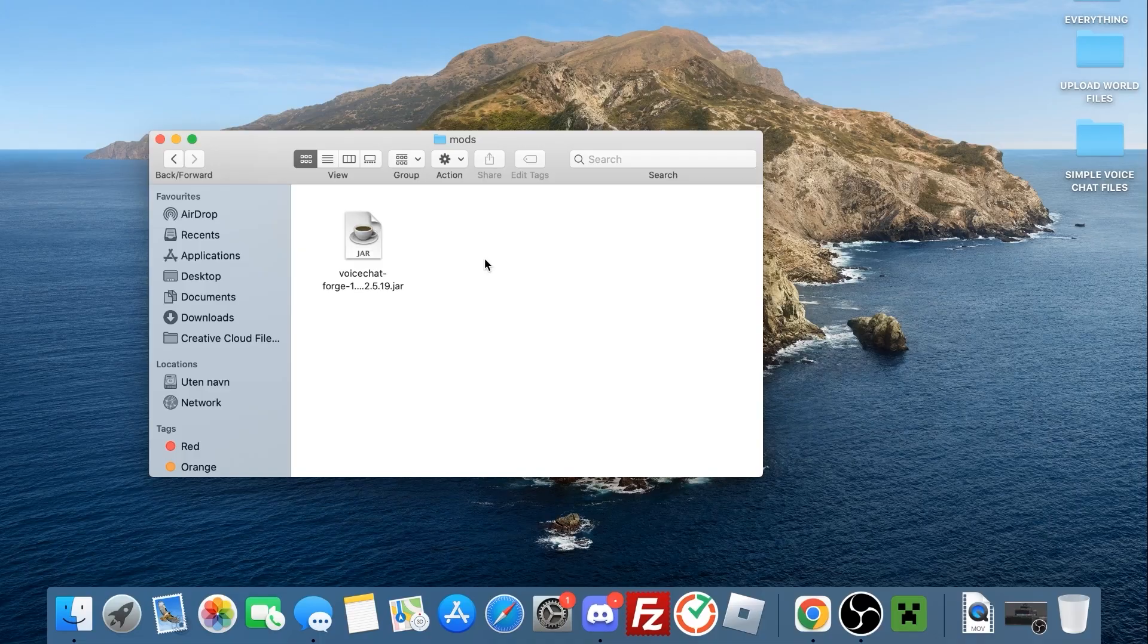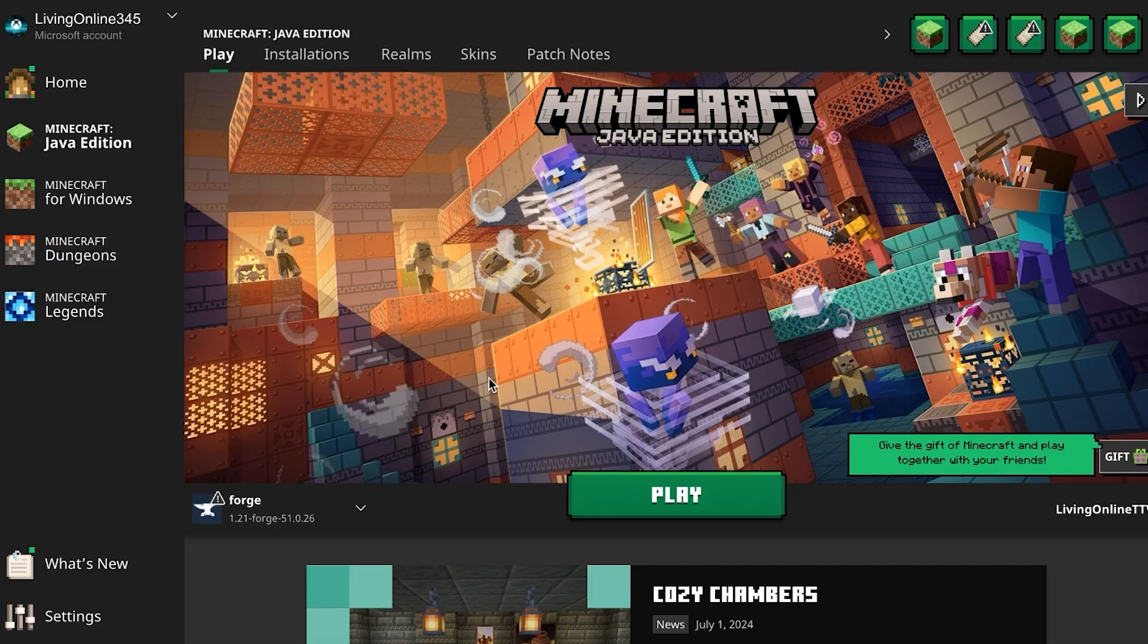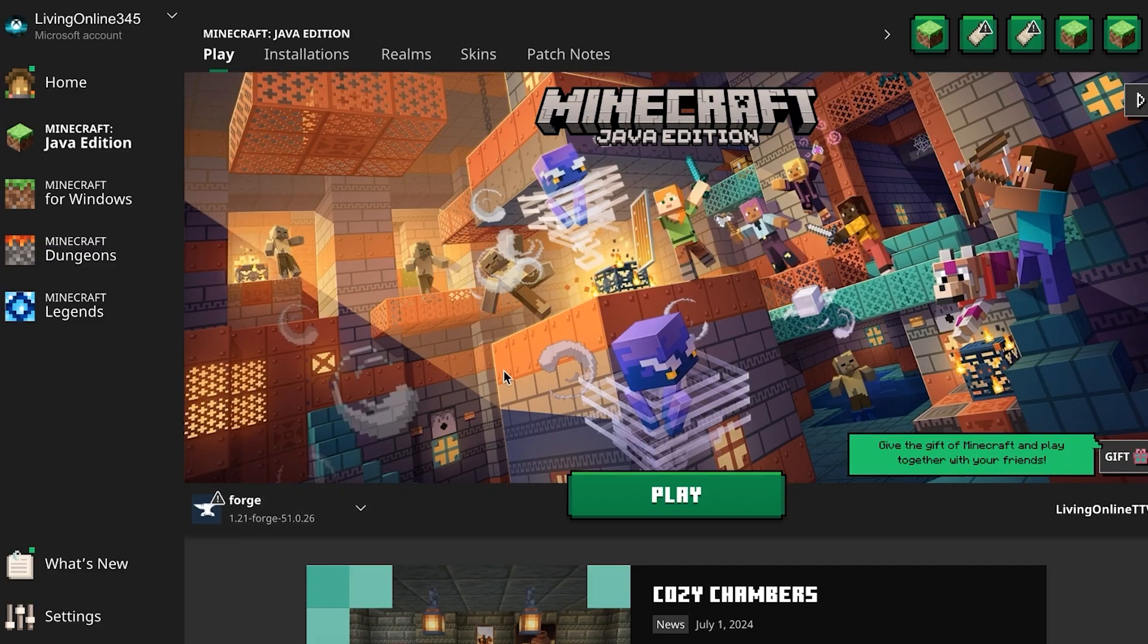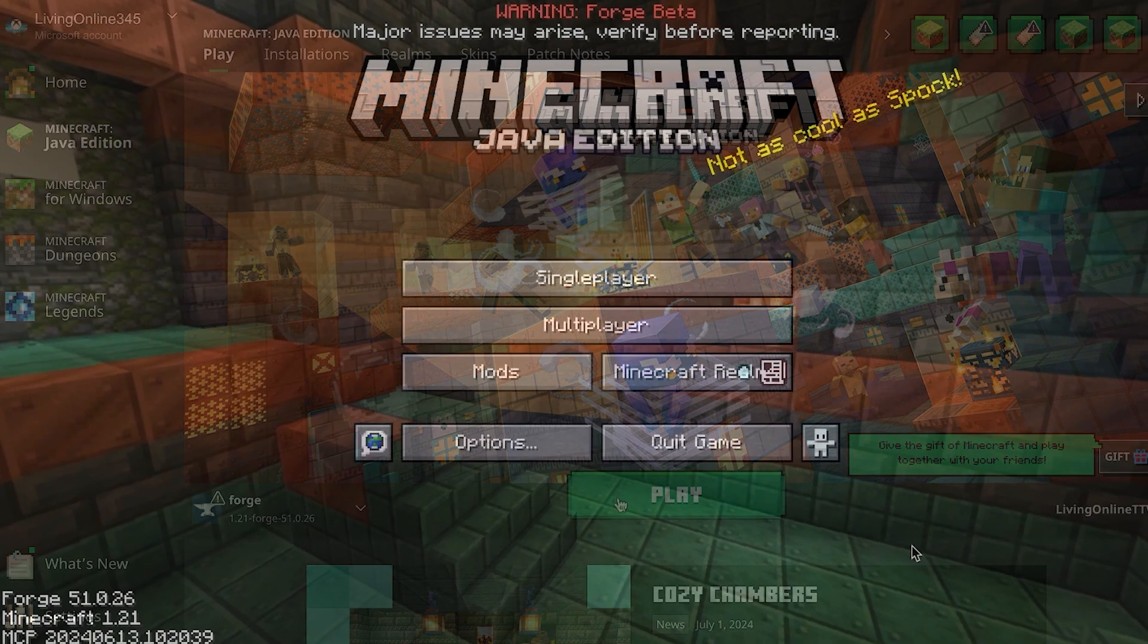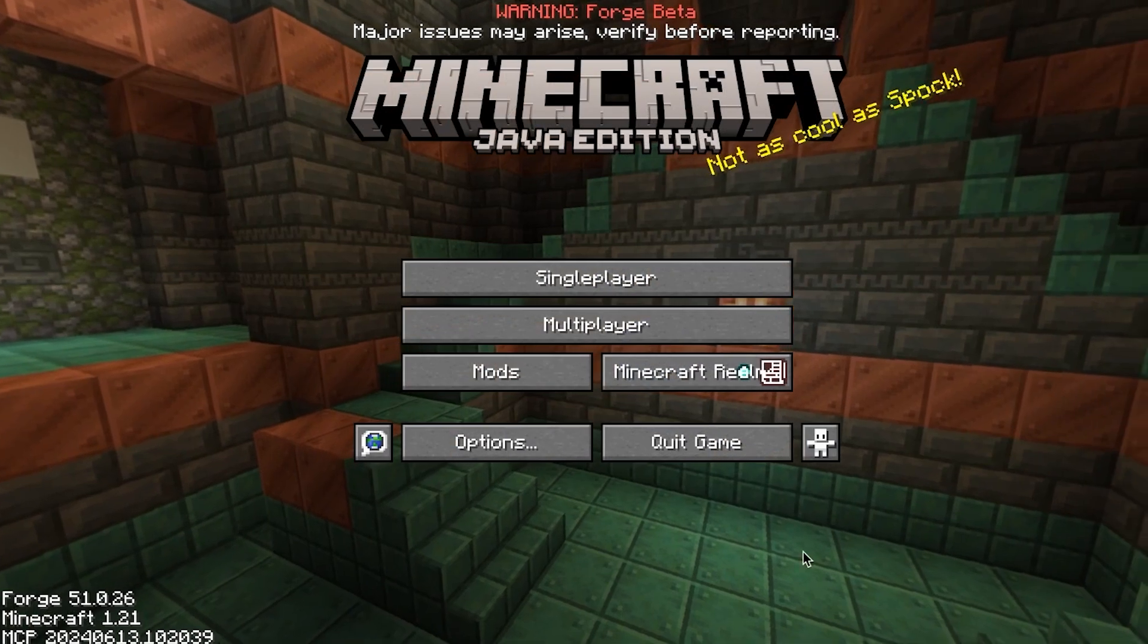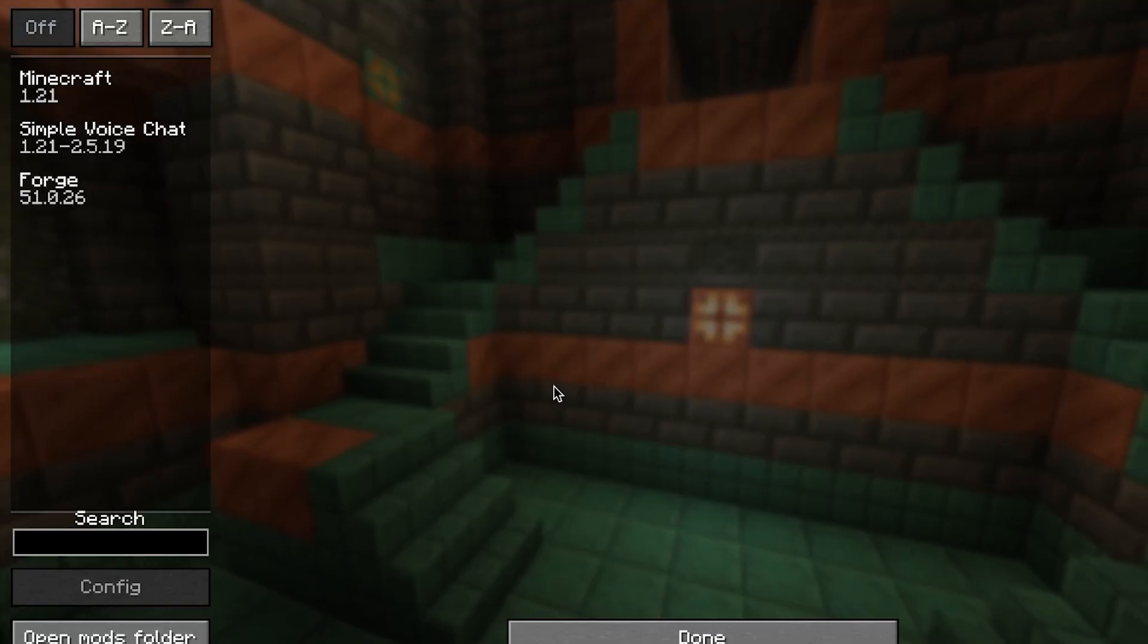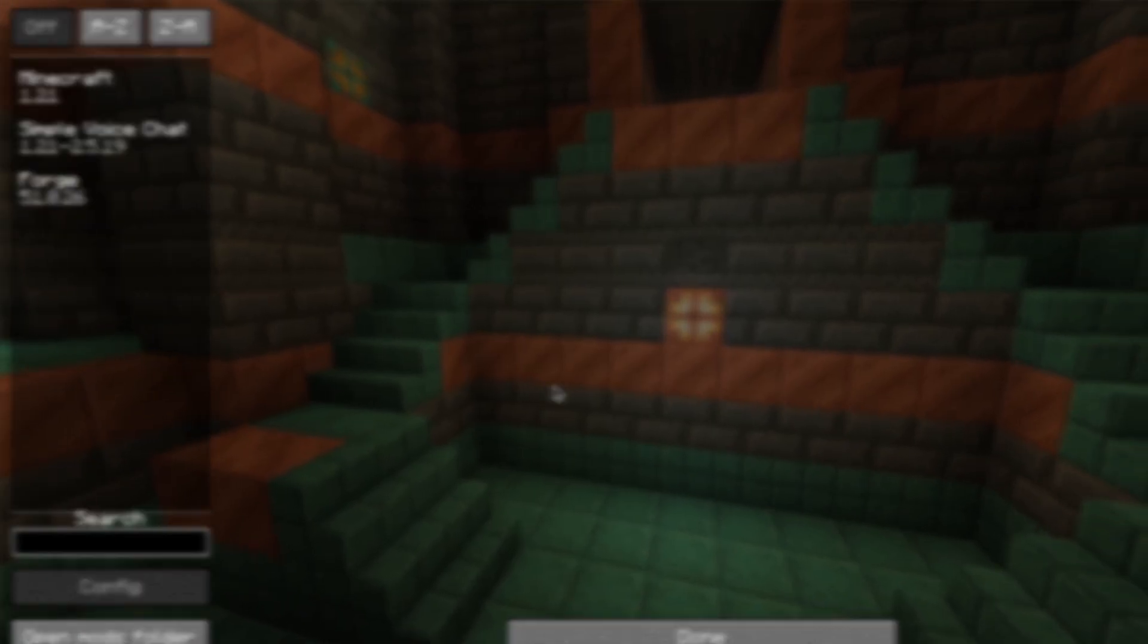To ensure the mod's actually installed correctly, open up your Minecraft launcher and make sure Forge is selected on the bottom left. Once you've loaded into your game, press the Mods tab. If you see Simple Voice Chat listed here, the installation was successful.